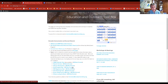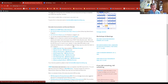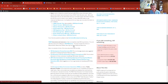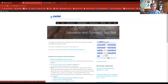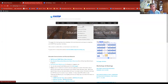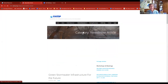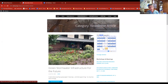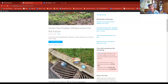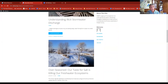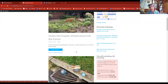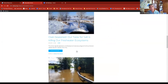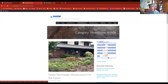Also under this tab are newsletter articles. There are now 11 articles that you can simply cut and paste without copyright and put in your newsletter — they're all on stormwater topics and are simple things you can share with the public.